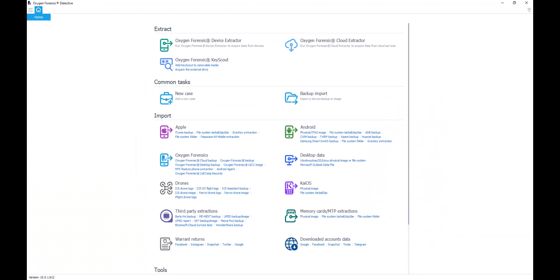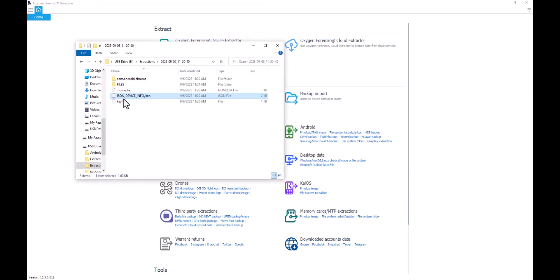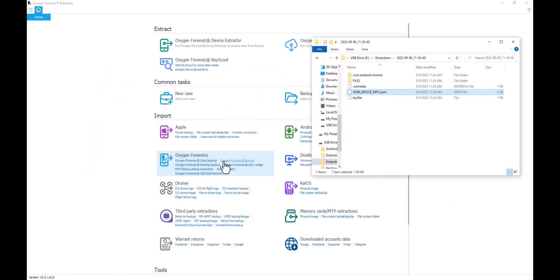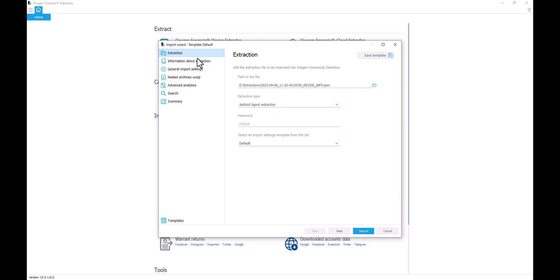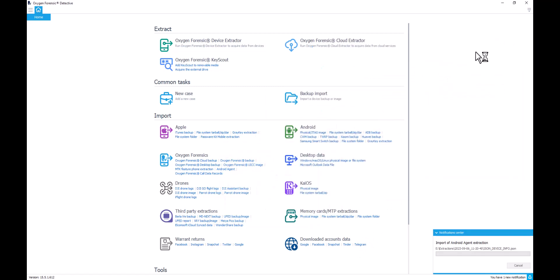I'll open up Detective, bring up the extraction, and drag and drop the JSON file directly in to import it, or I can use the Import option on the home screen for our Android agent. I'll go ahead and drag and drop for ease of use. I can adjust any information in the import wizard and then select Import. When the import is complete, we'll be able to view that extraction and all the data included from the Chrome third-party application extraction with our Android agent.